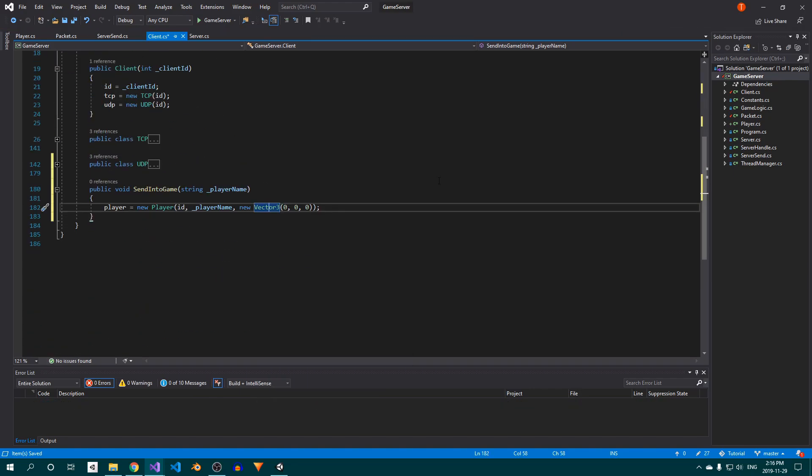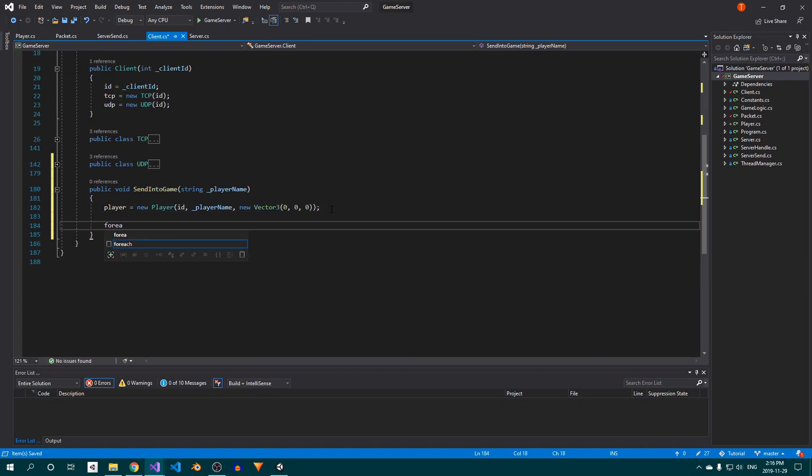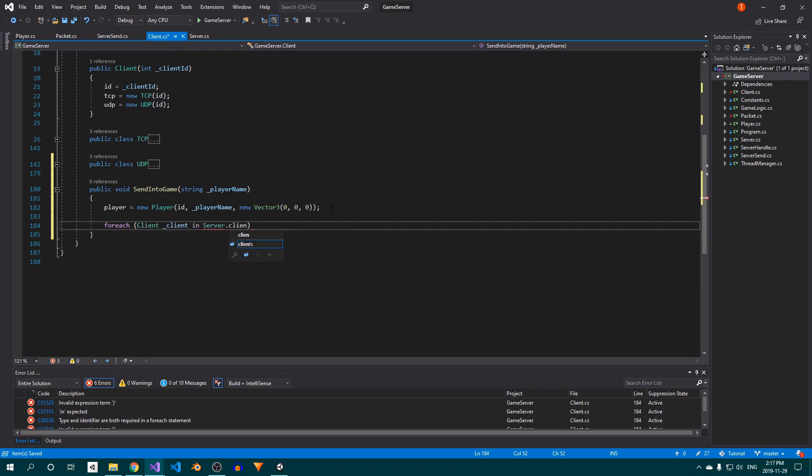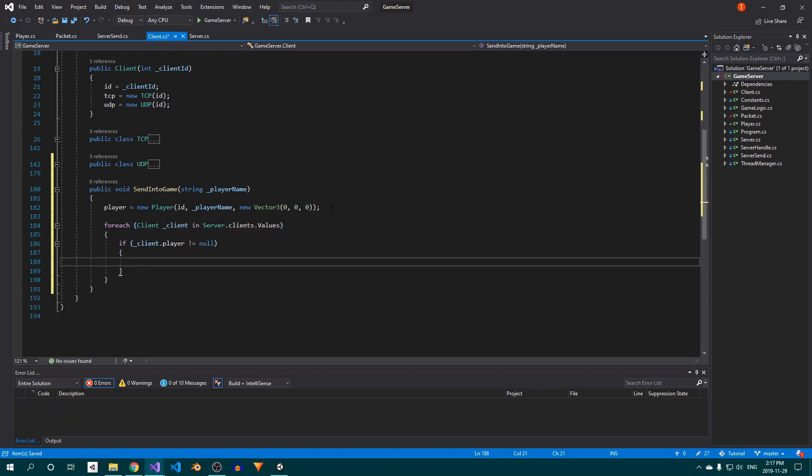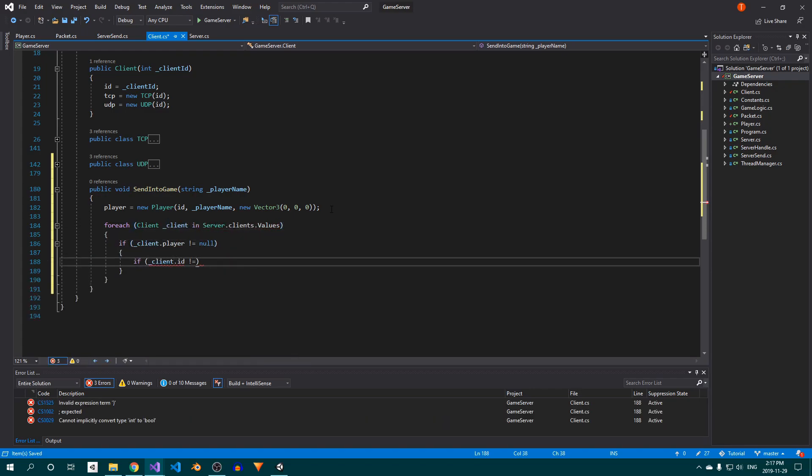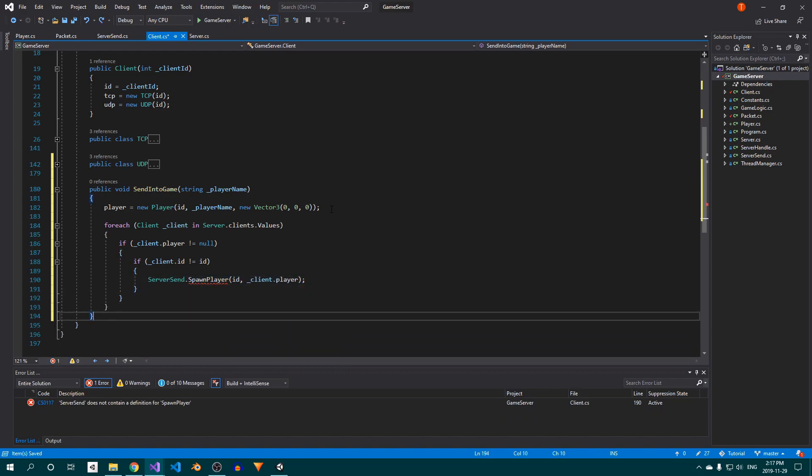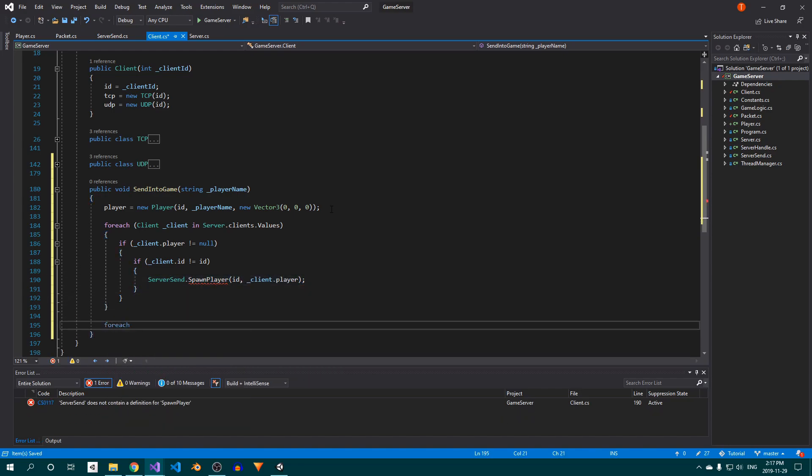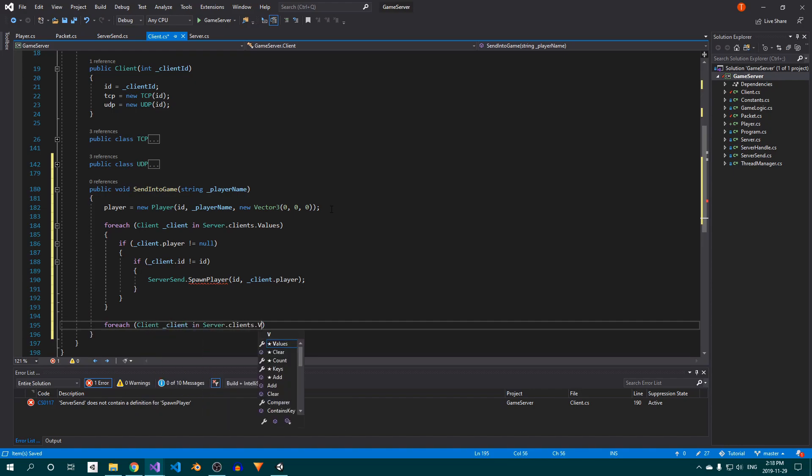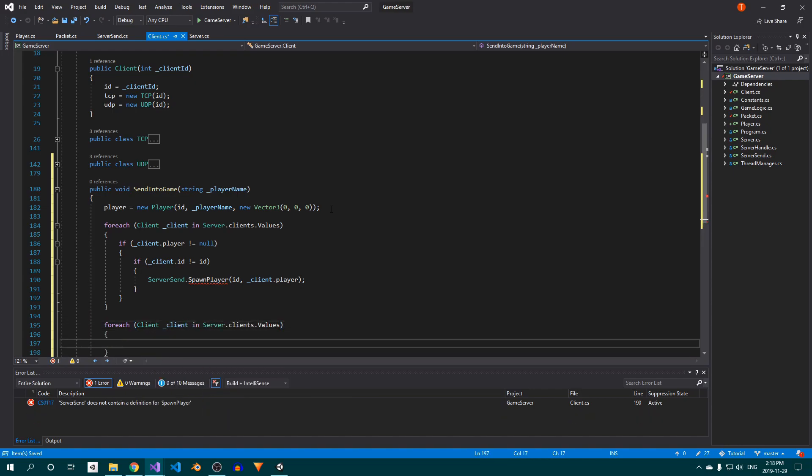Next, add a for loop to loop through our clients dictionary. We'll use this to send the information of all other players that are already connected to our new player. After that, add a second for each loop. This one will send the new player's information to all other players, as well as to himself.